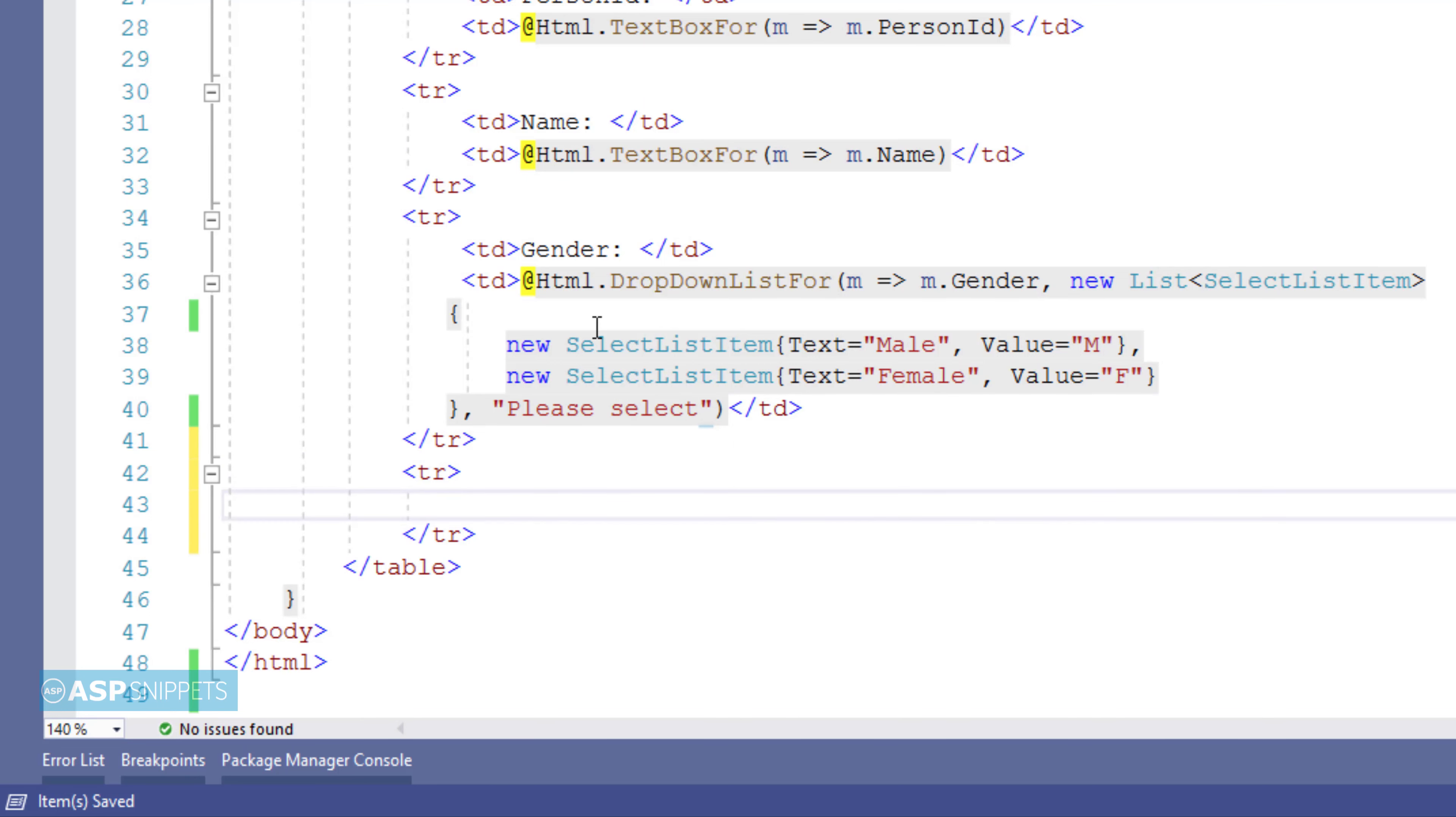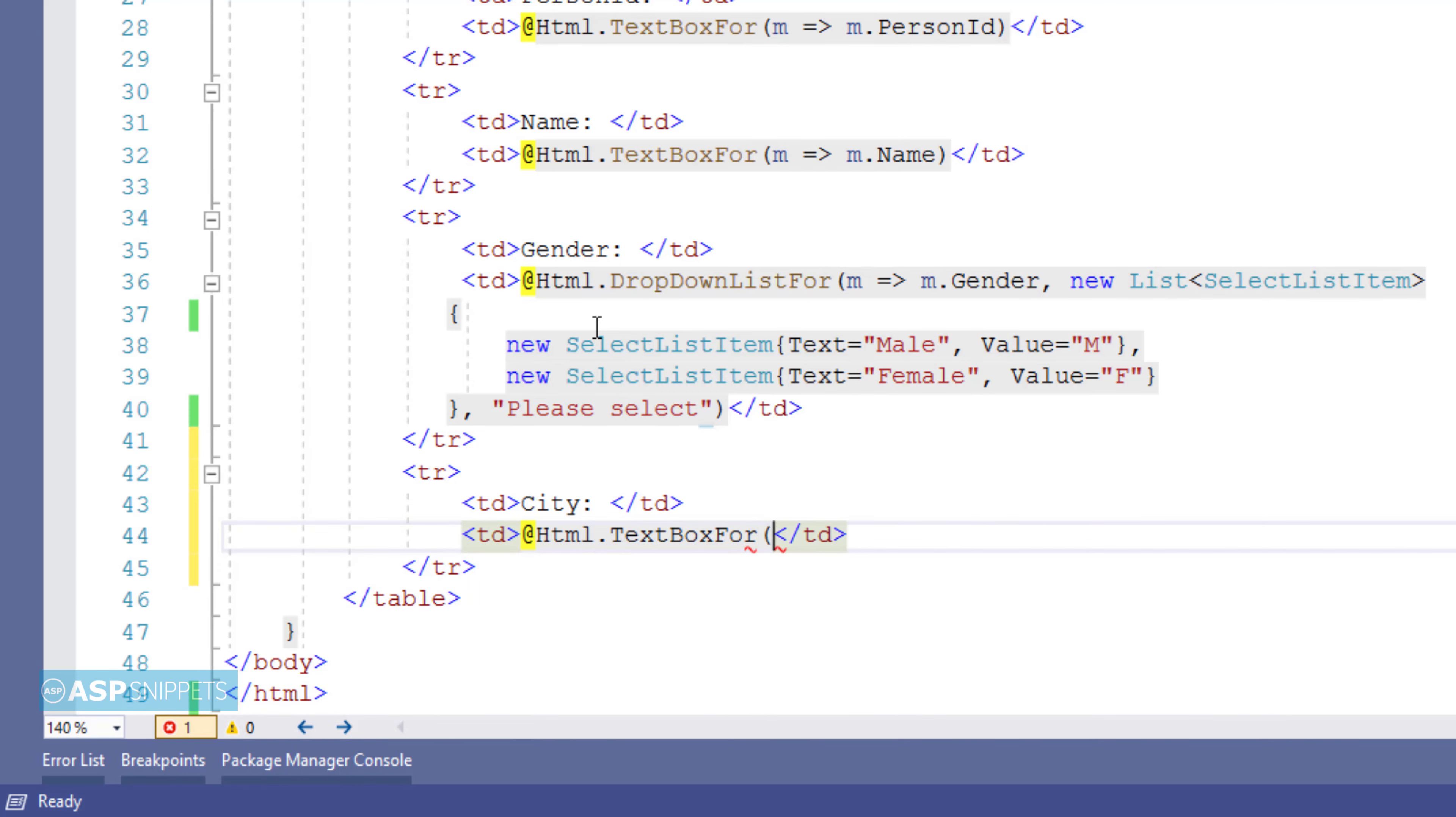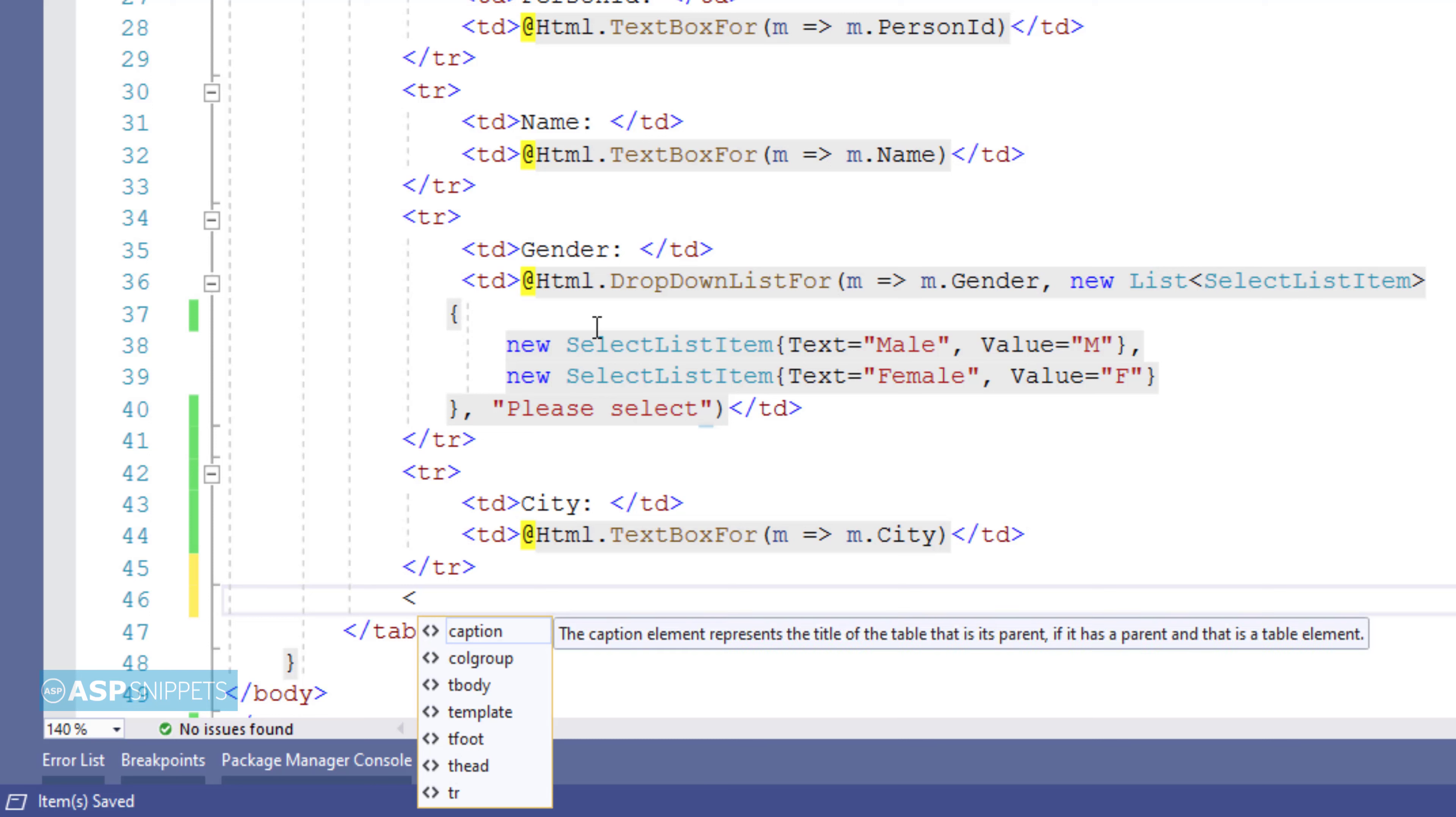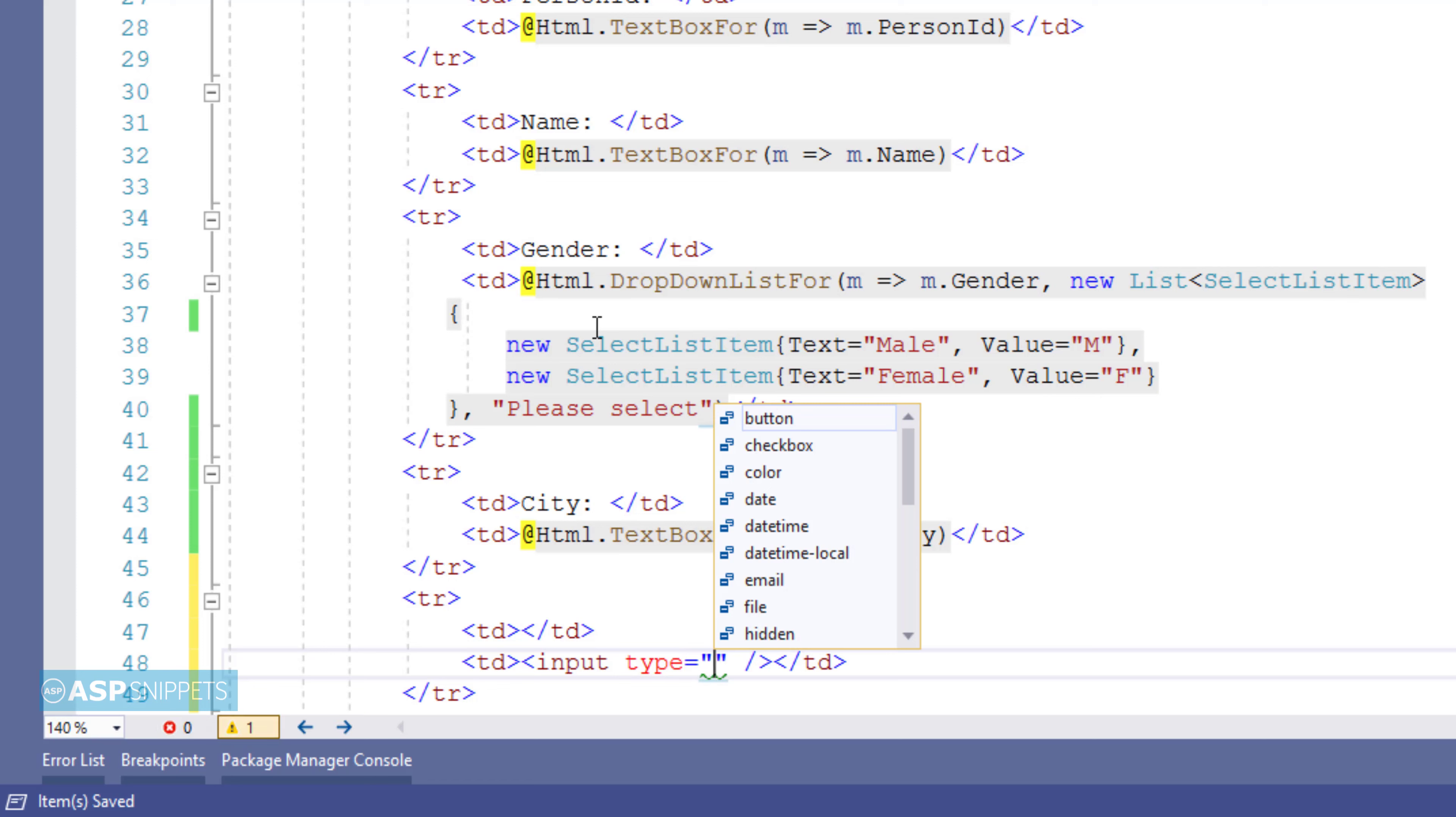Now finally I am moving on to the last property city. For city I will be adding a text box. Again I will be making use of TextBoxFor function and in similar way I will be binding the city text box with the city property. Now I am adding a submit button which will be used to submit the form. I am making use of input type equal to submit.